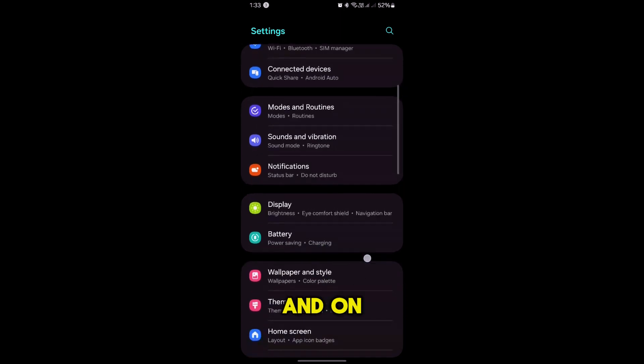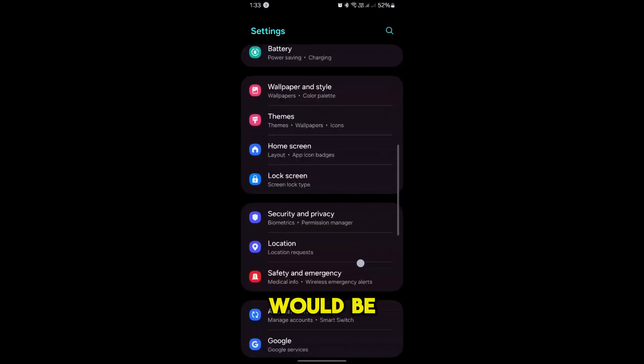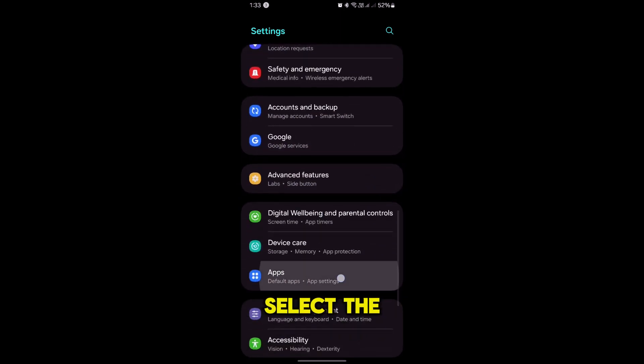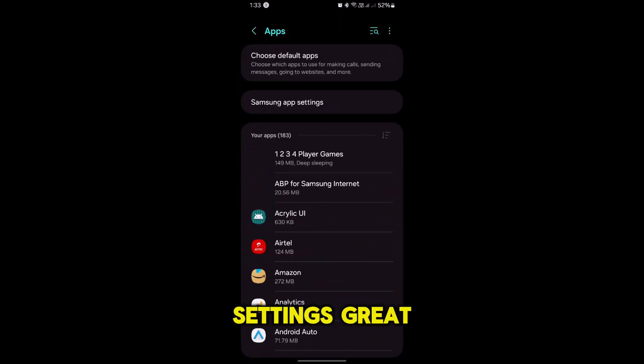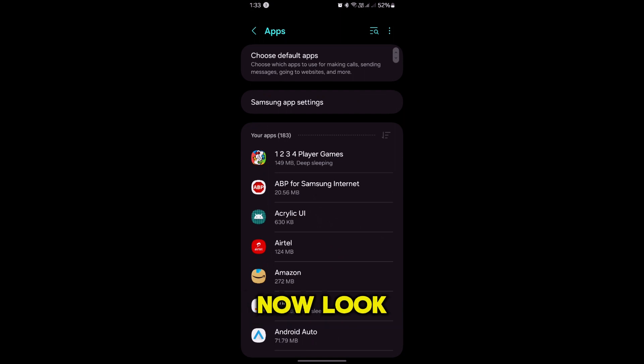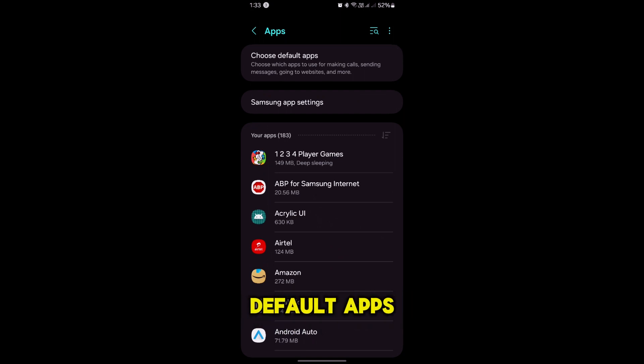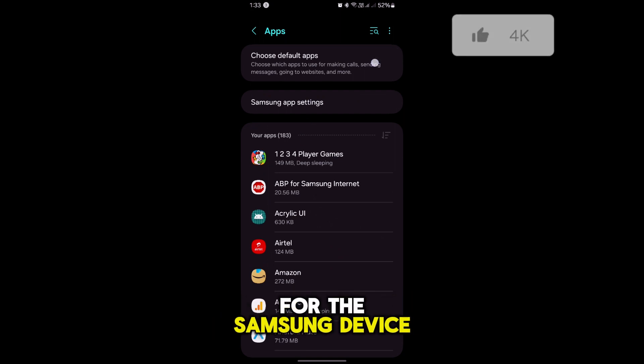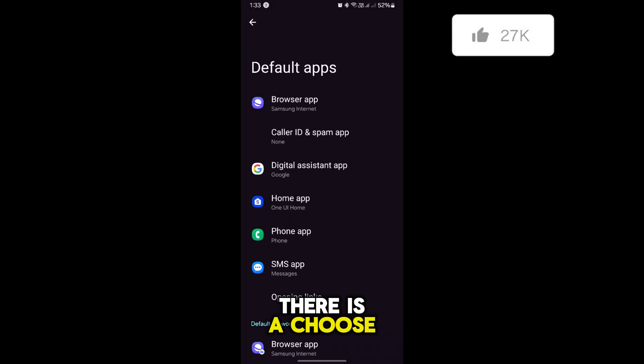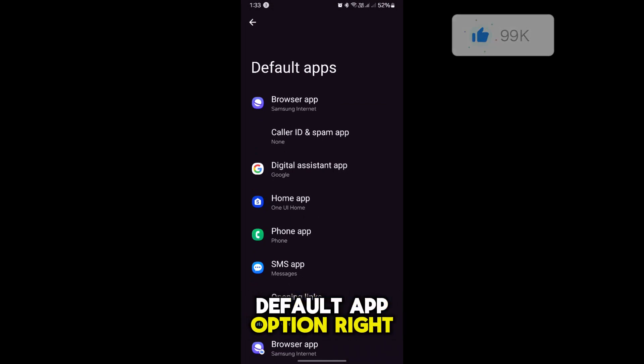Let's find and select the Apps from settings. Great. Now look for the section titled Default Apps or Choose Default App. For this Samsung device, there is a Choose Default App option right there.